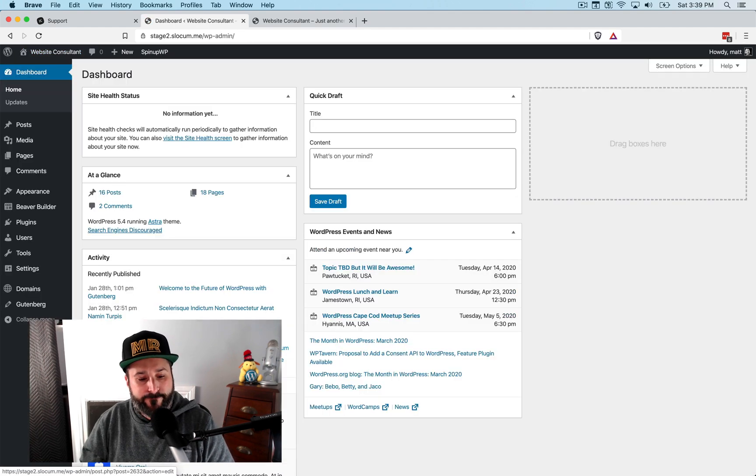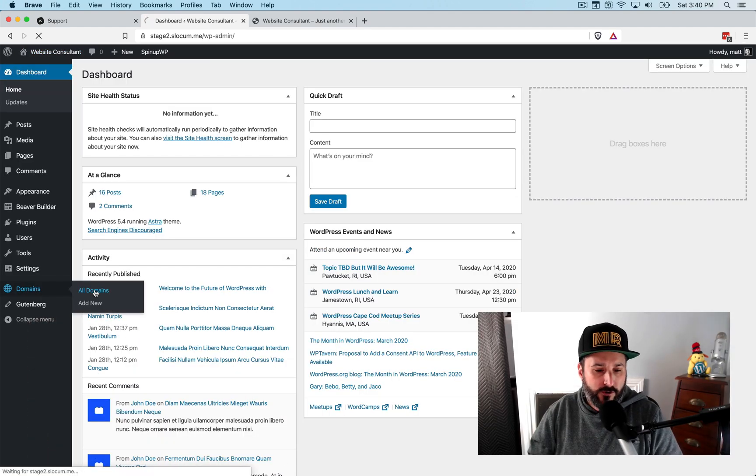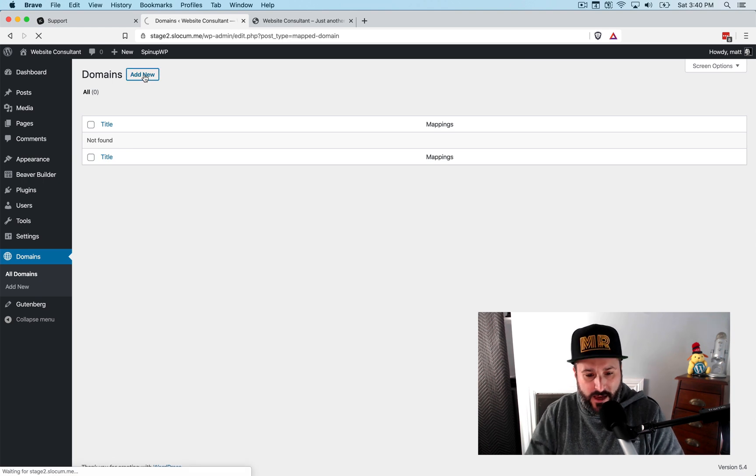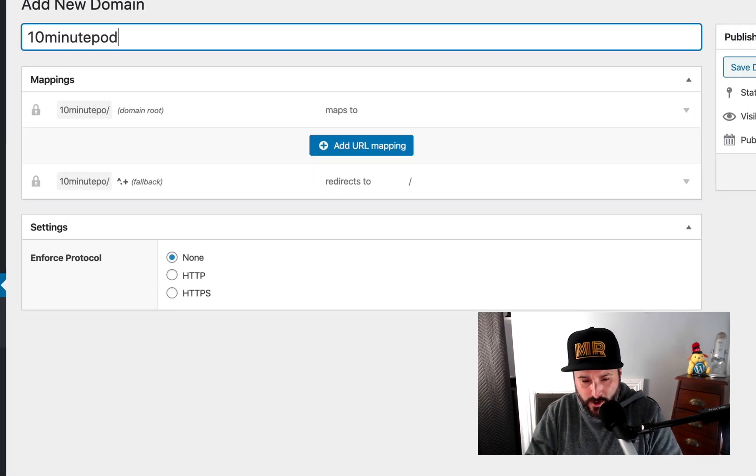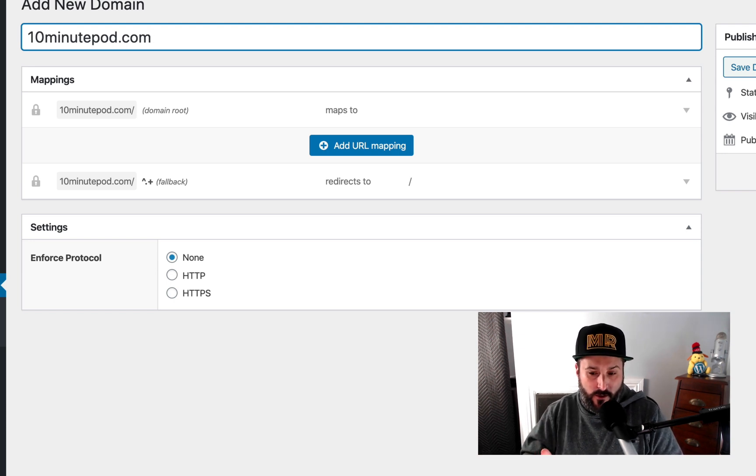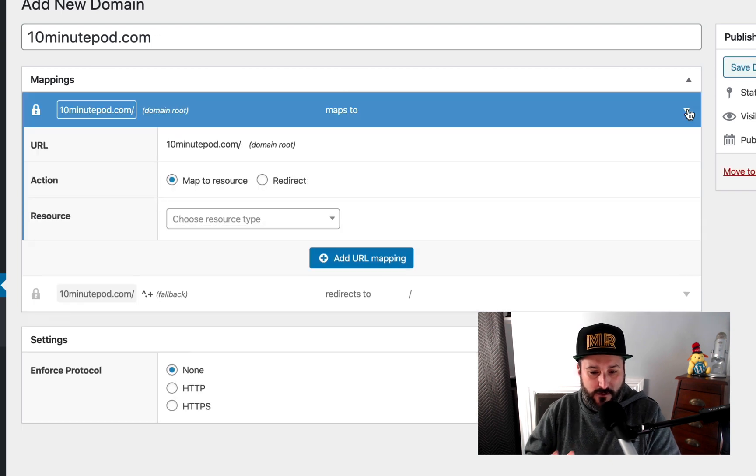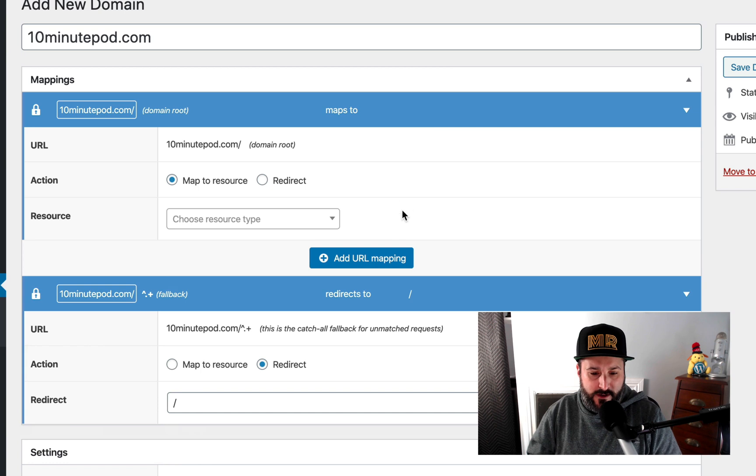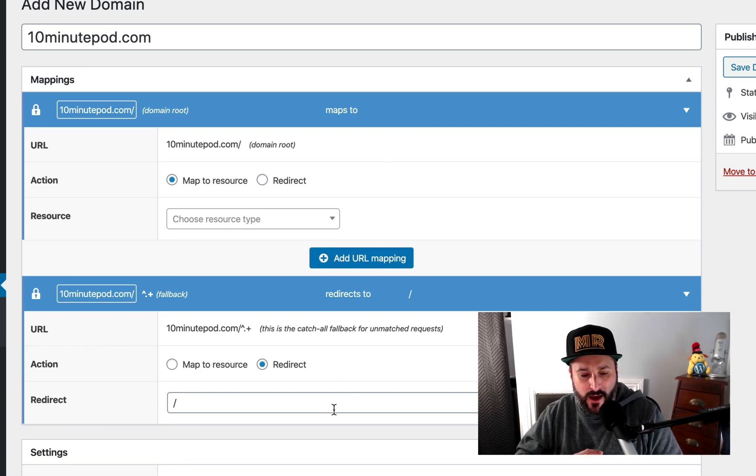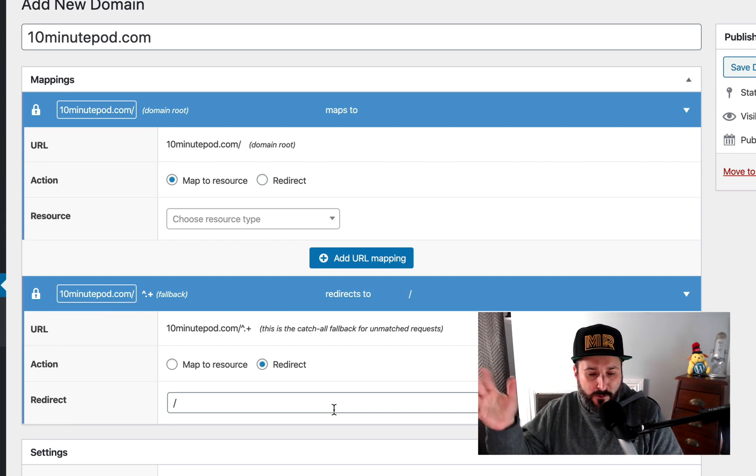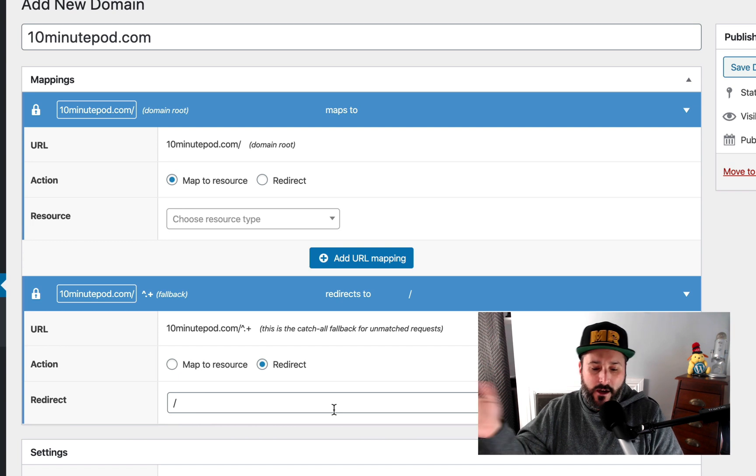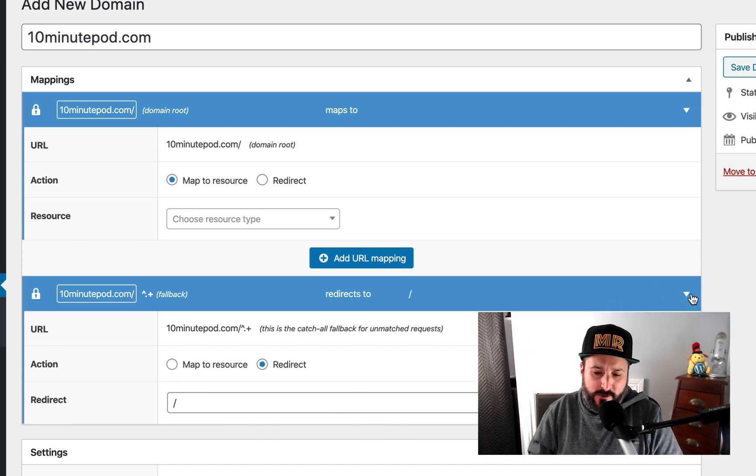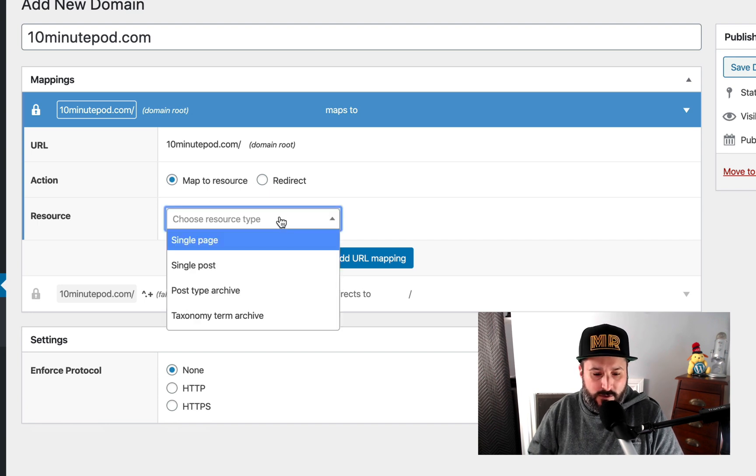Dashboard. Domains. All domains. We have none. We will call it 10minutepod.com because it has to match the domain that you're pointing, or that you want to attach to. And by default, it takes care of setting up two sections for you here. One is the section where you're going to assign where you want it to be mapped. And the second section is going to say, well, anything that wherever anybody puts anything after the trailing slash, it'll map it to the homepage of 10minutepod.com or the root of 10minutepod.com. So let's go to map to resource.